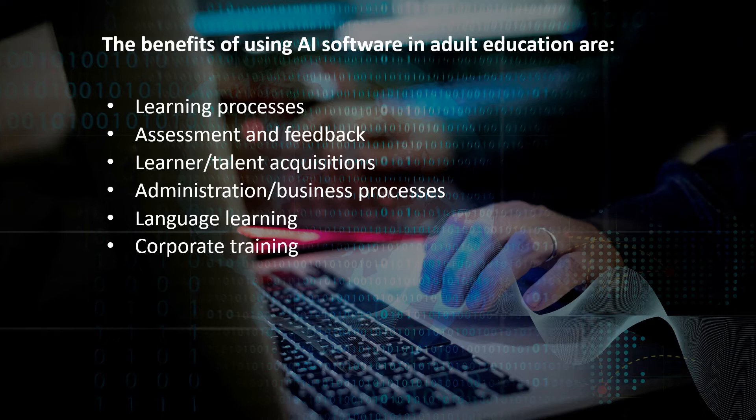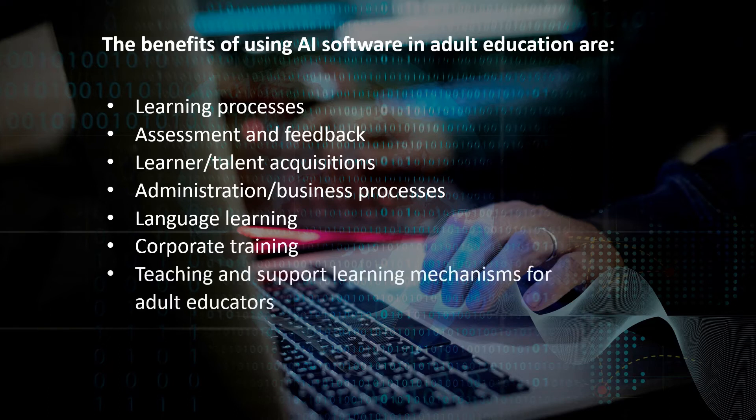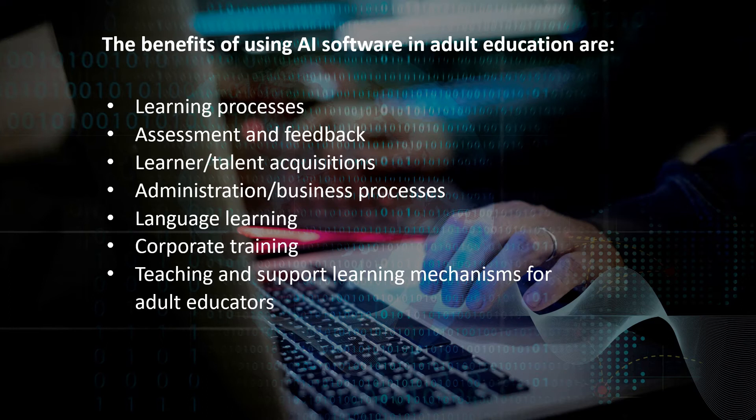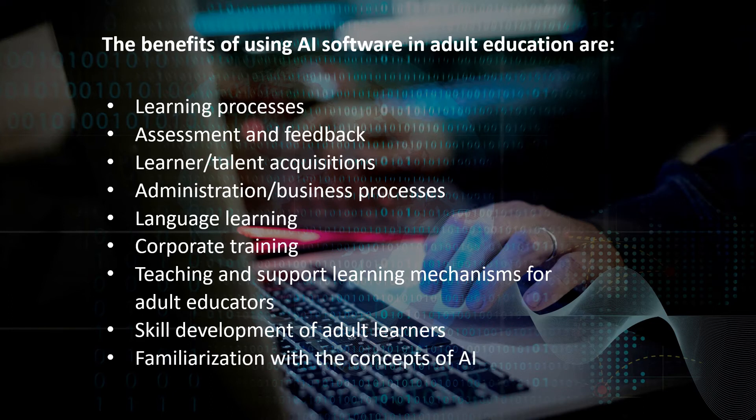Seven, teaching and support learning mechanisms for adult educators; eight, skill development of adult learners; nine, familiarization with the concepts of AI.